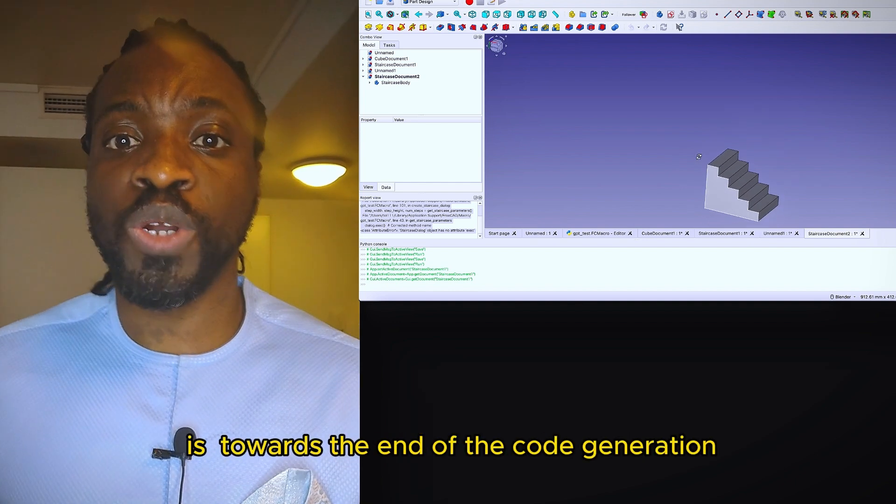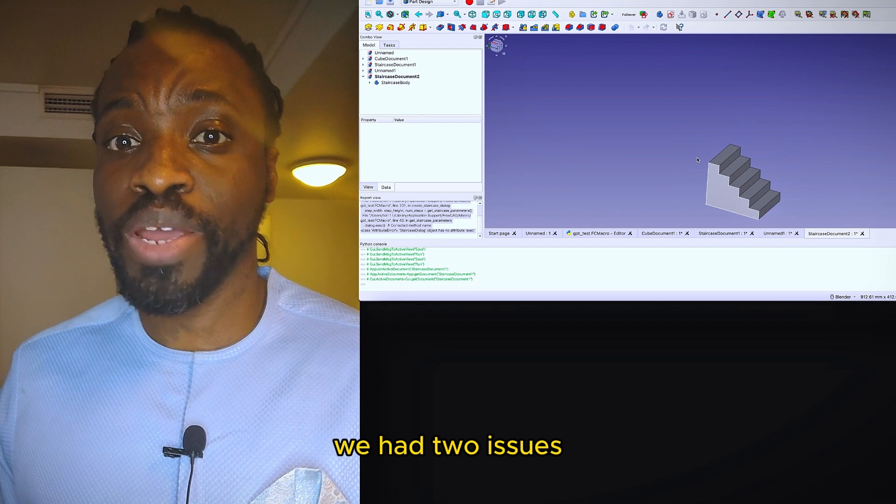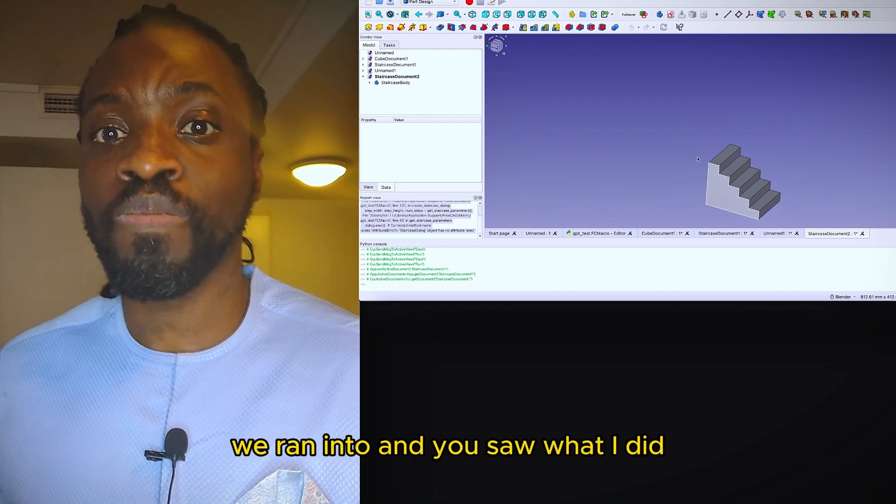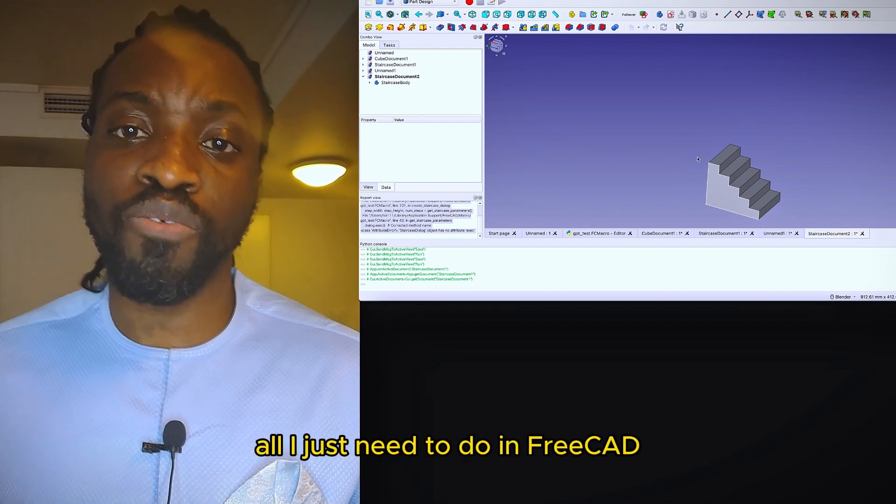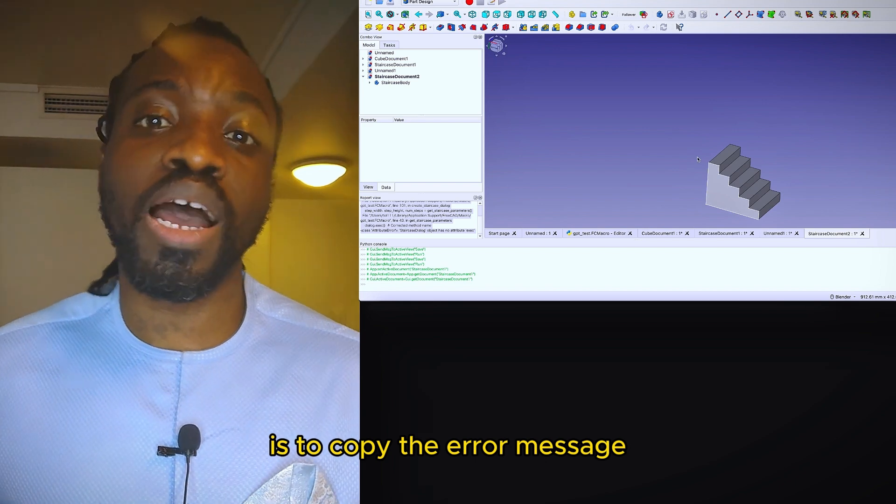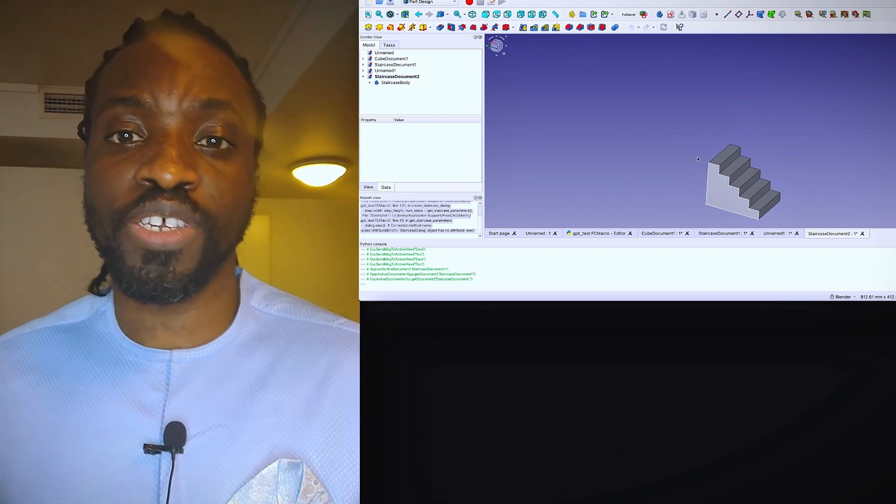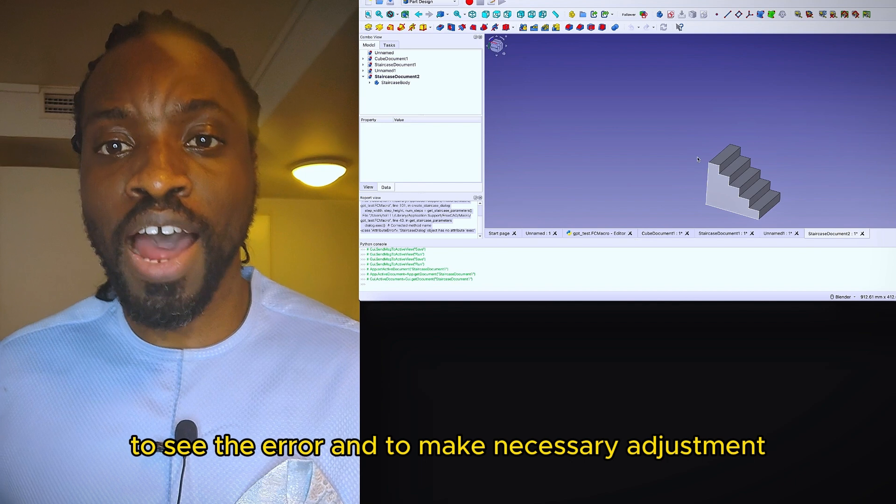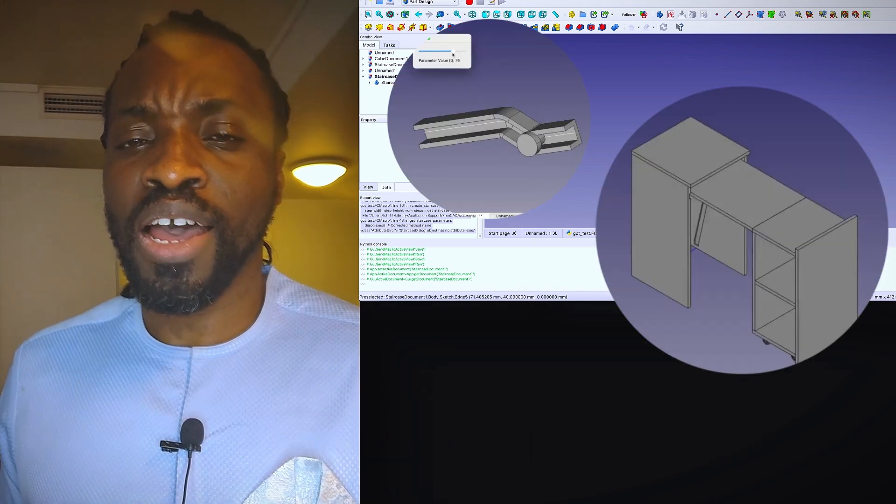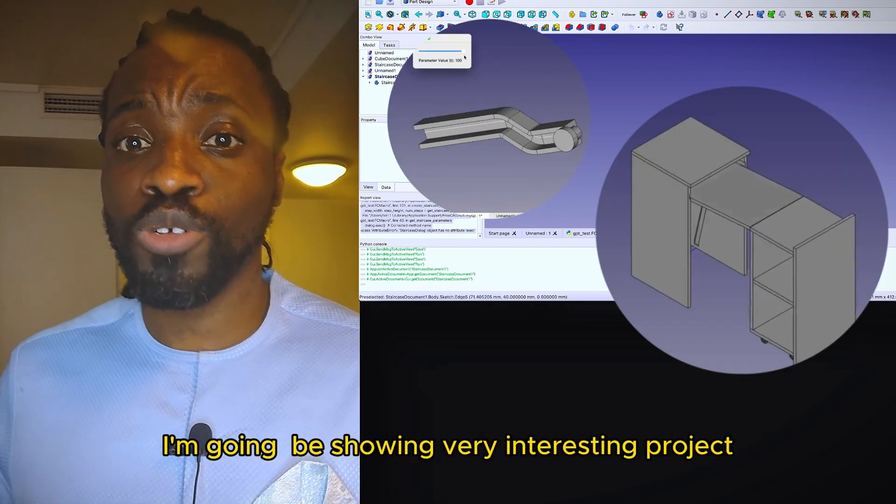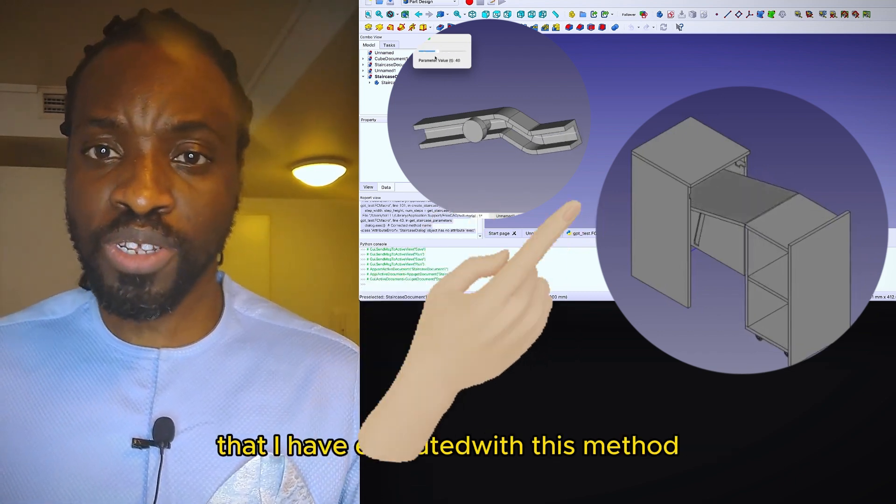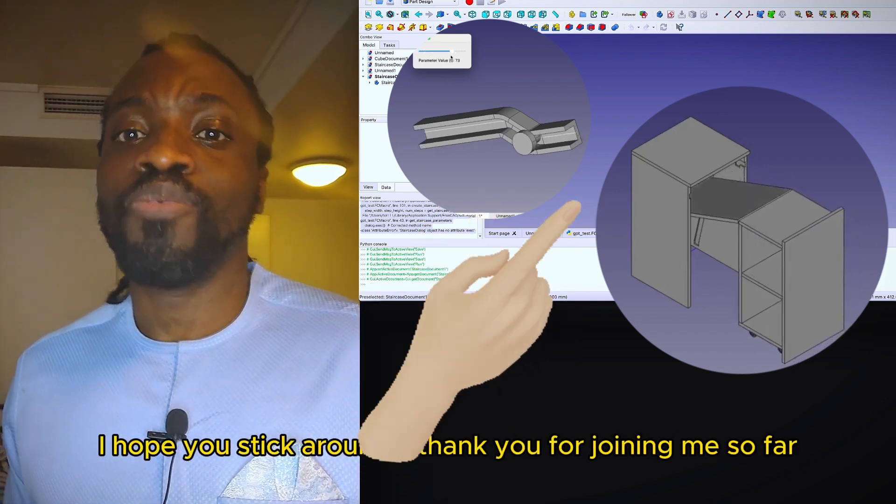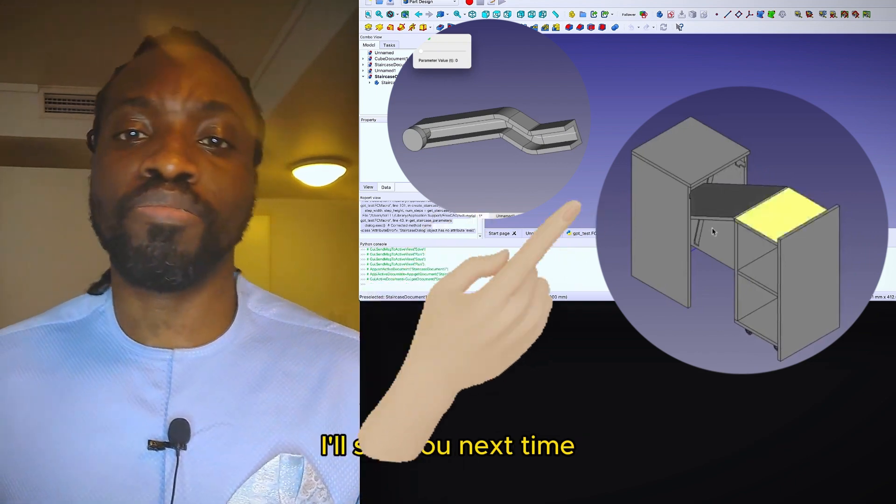One thing you notice though is like towards the end of the code generation, we had two issues we ran into, and you saw what I did. All I just need to do in FreeCAD is to copy the error message and pass it back to ChatGPT to see the error and to make necessary adjustments. And if you stay tuned to this channel, I'm going to be showing very interesting projects that I've executed with this method. I hope you stick around. Thank you for joining me so far. I will see you next time.